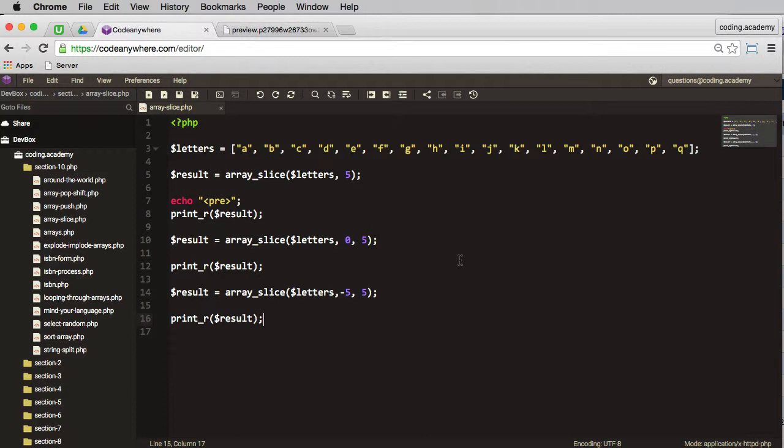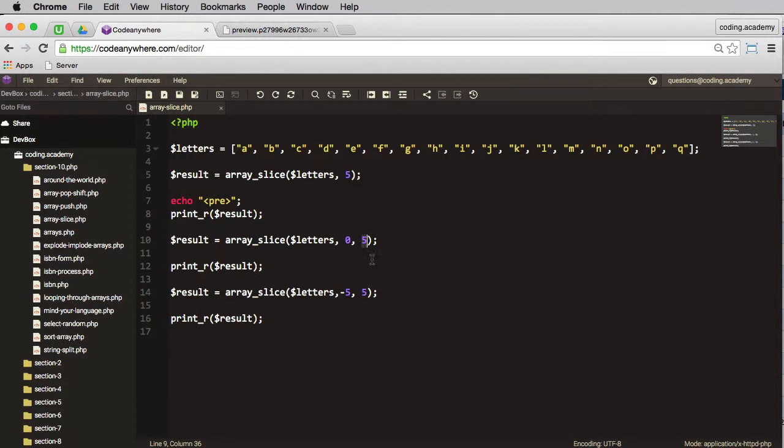So that's array_slice. We can remove multiple elements from an array, and we can remove them from any position and any number of characters. So have a look at the PHP.net manual, you'll find some more examples in there, and a really useful little function to know.